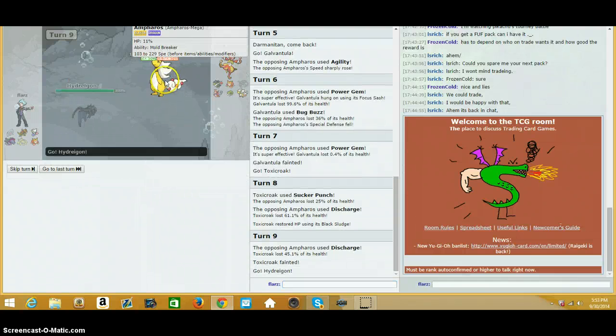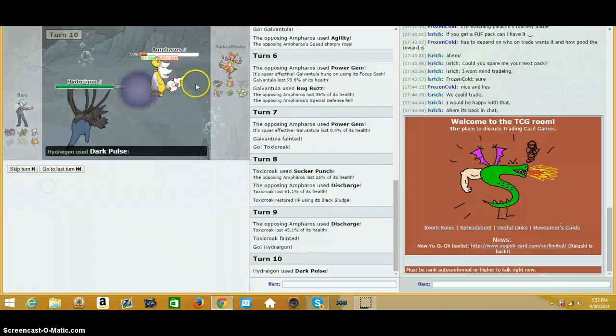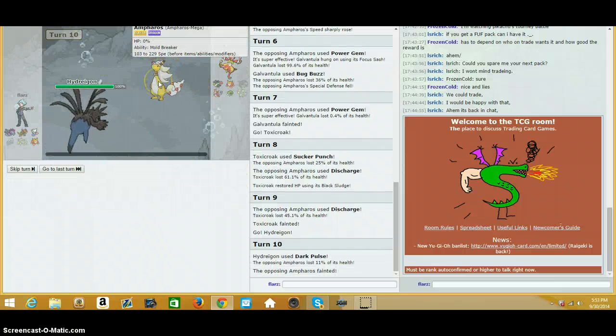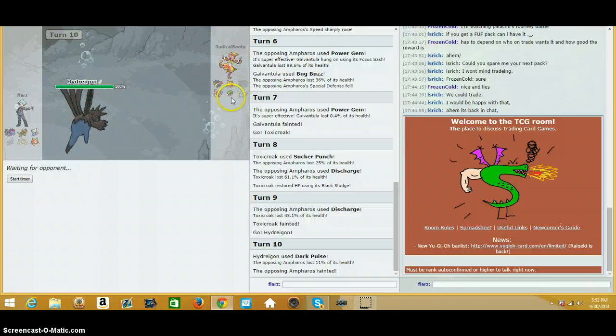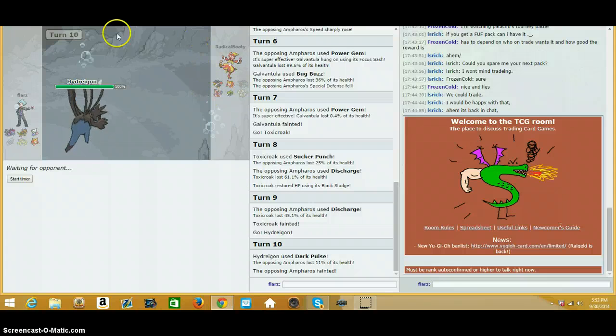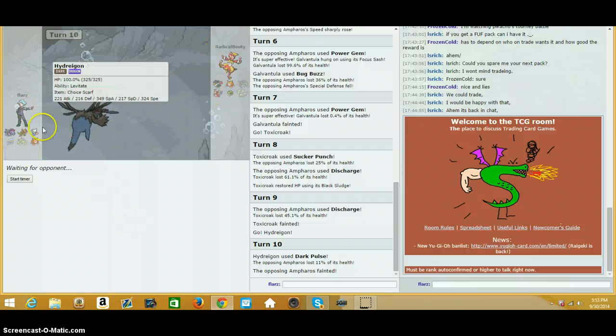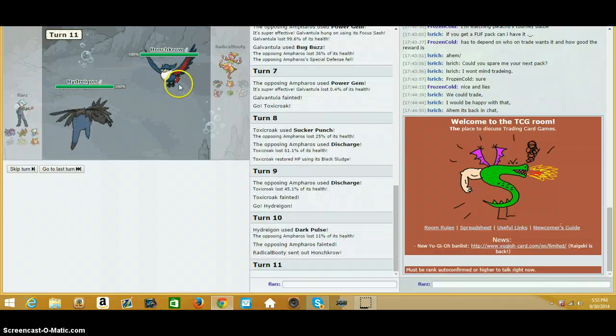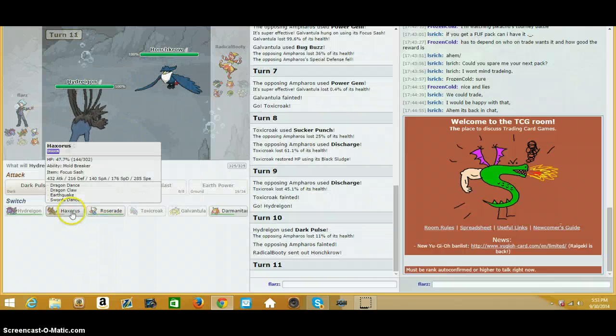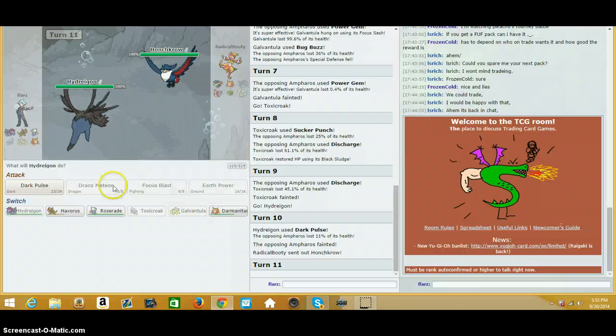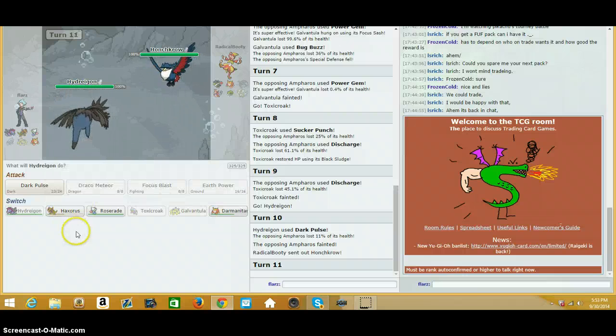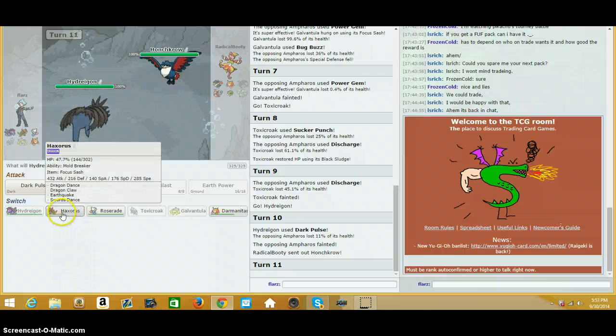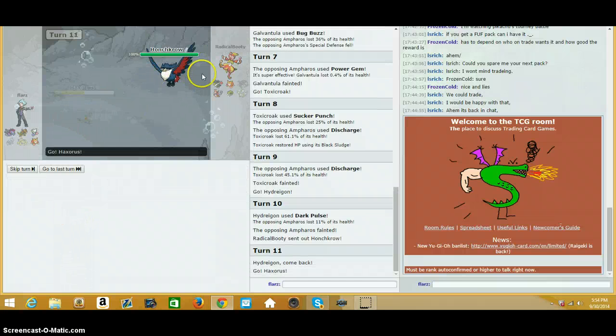Well. Scarf Hydreigon beats Scarf Froslass, so I'm just gonna Dark Pulse. Bye-bye. I should've done that before I sent Toxicroak. But Toxicroak, thankfully, is not much of a necessity this game. He's probably gonna go into Honchkrow. Nothing can really take a switch on Honchkrow, so I'm just going to have to sack Haxorus, looks like. And then go into Darmanitan and Stone Edge. Darmanitan could actually clean up this game pretty nicely, so I think I'll just sack Haxorus.